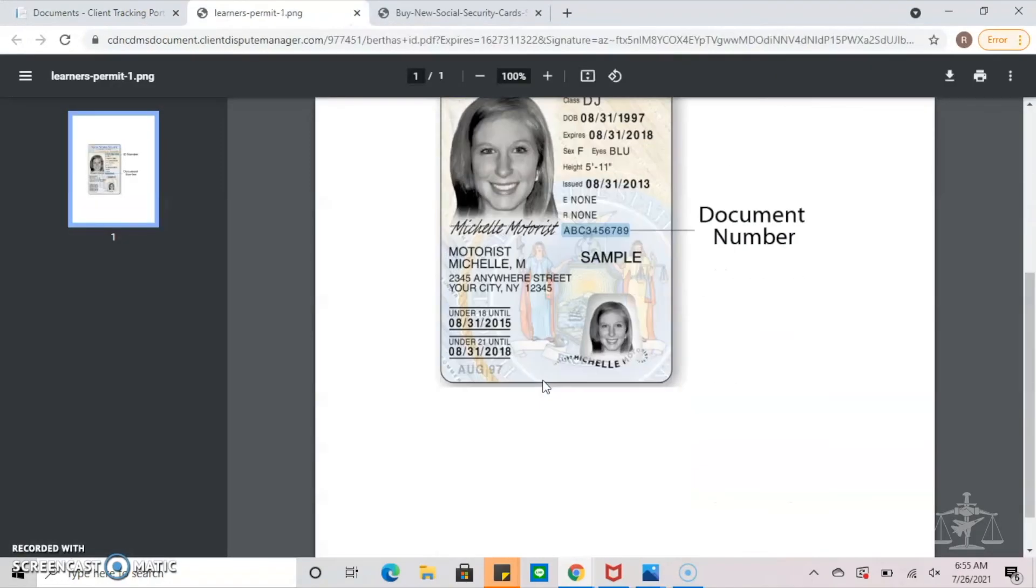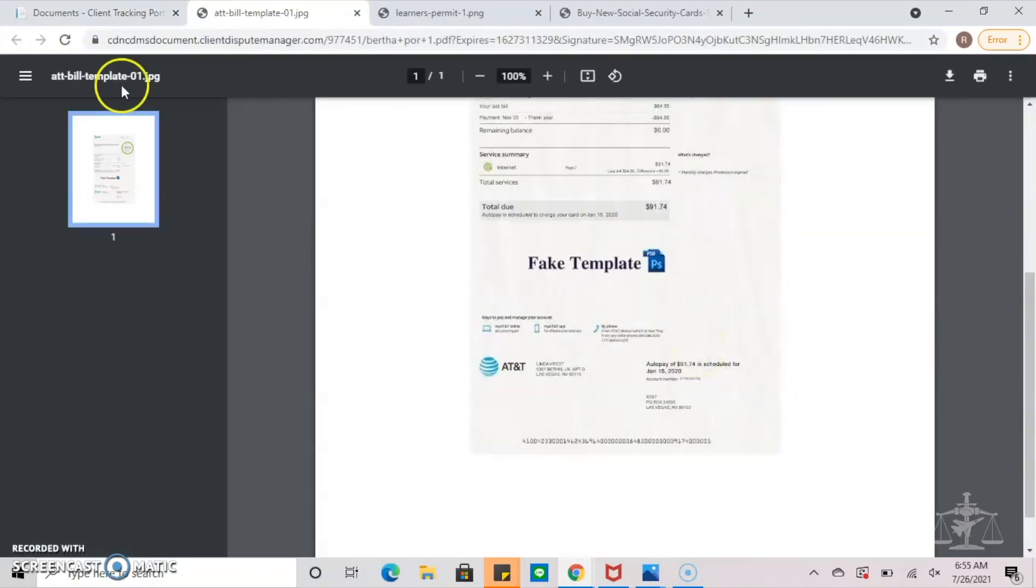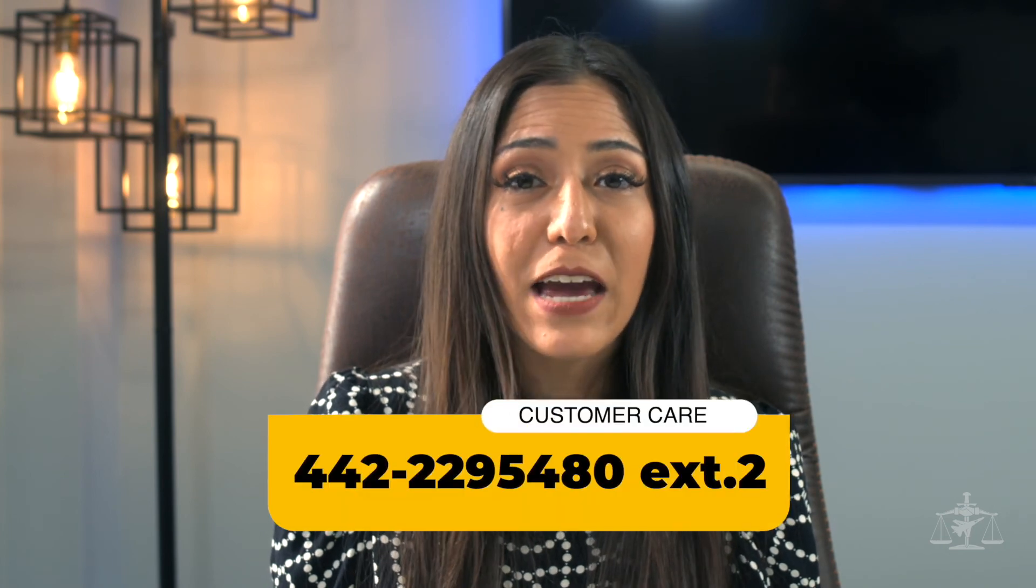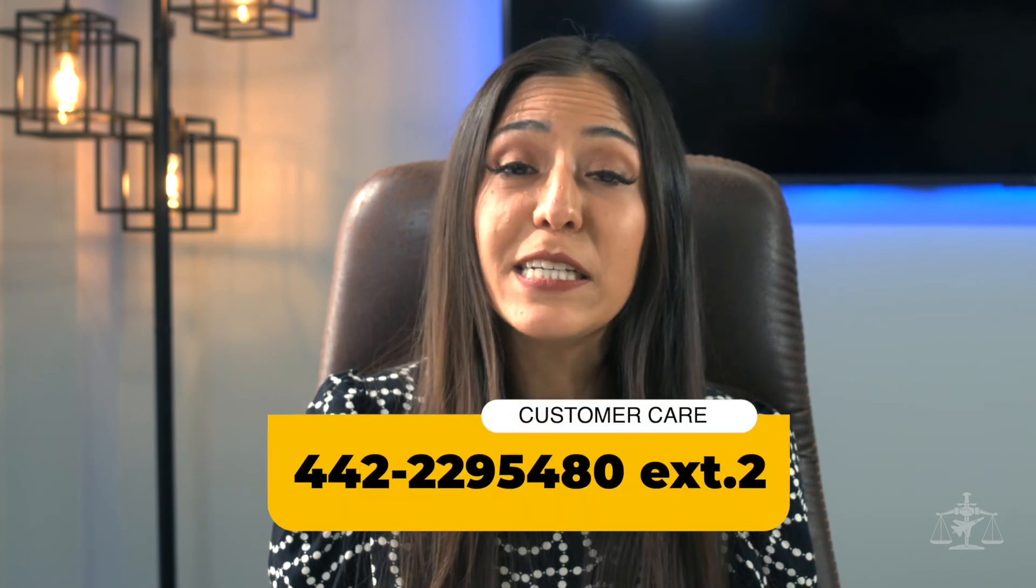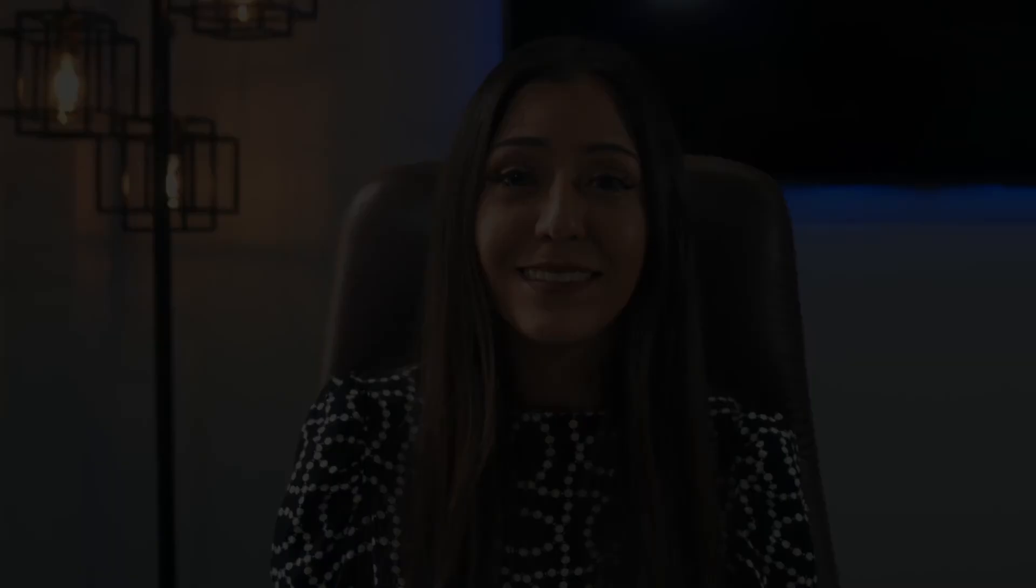This concludes our lesson on uploading documents to your client portal. Once again, if you have any questions, please don't hesitate to contact us over in customer care.